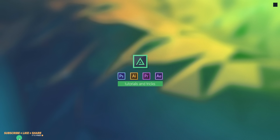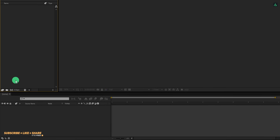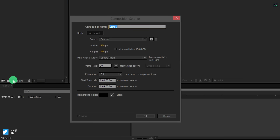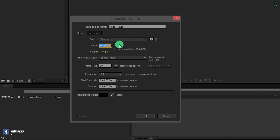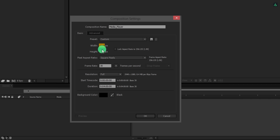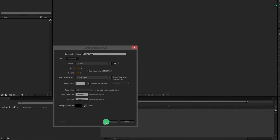So let's get started. Open After Effects and create a new composition. Let's call it Media Player. I am keeping the width at 2048 pixels and height will be 1080 — yes, we are making it 2K. I am using 30 frames per second speed and making the duration 5 minutes. You can keep the duration according to your music length. Then hit OK.